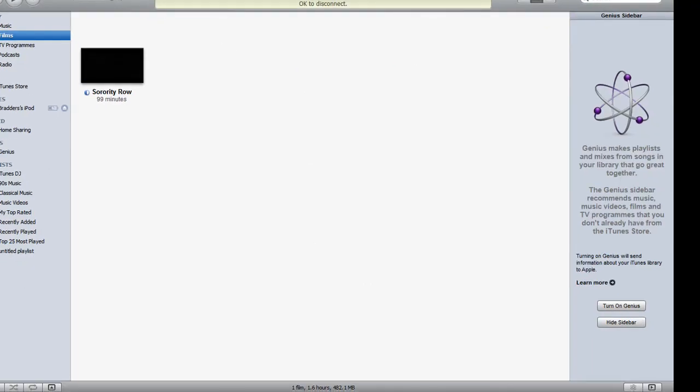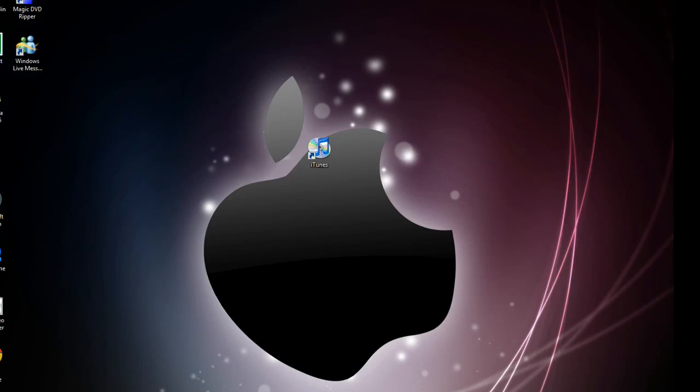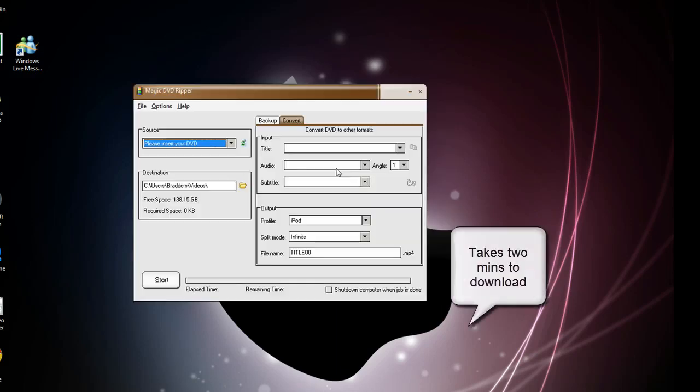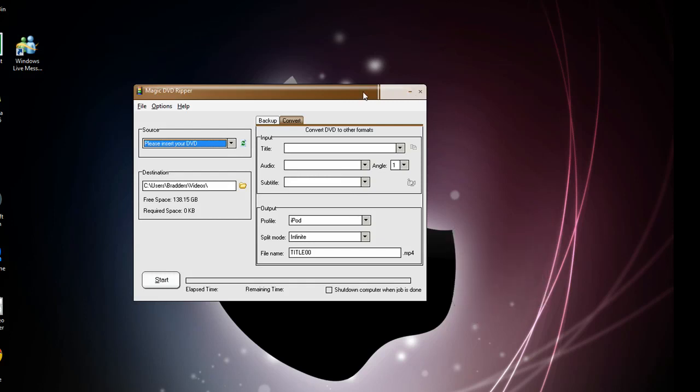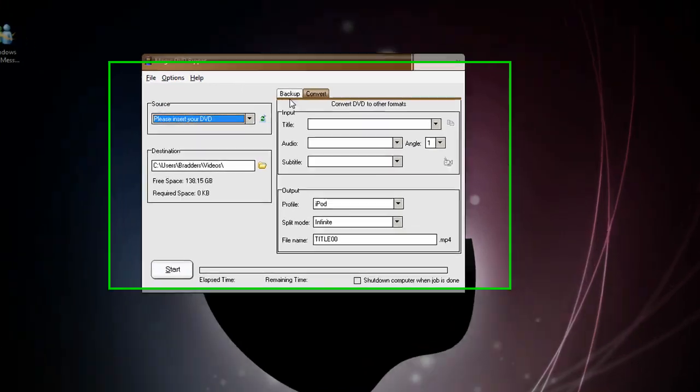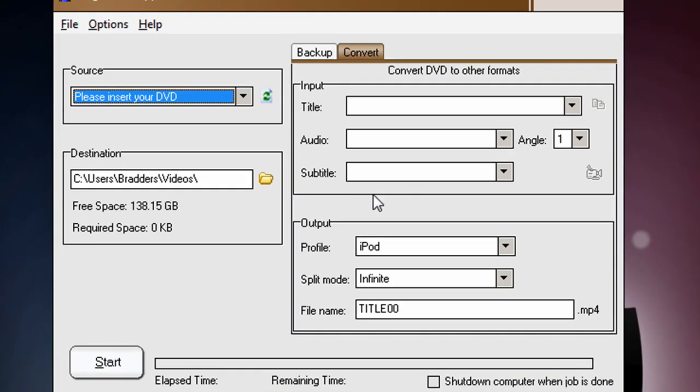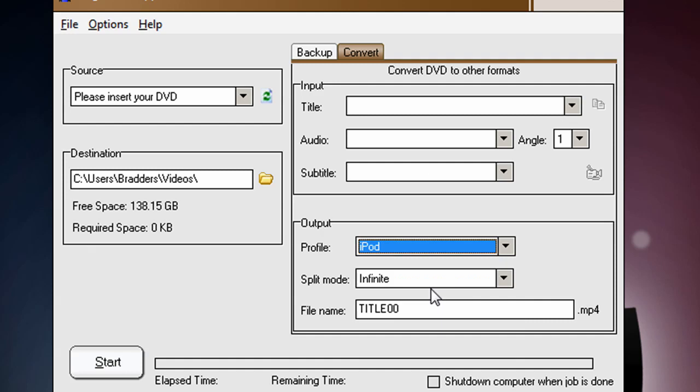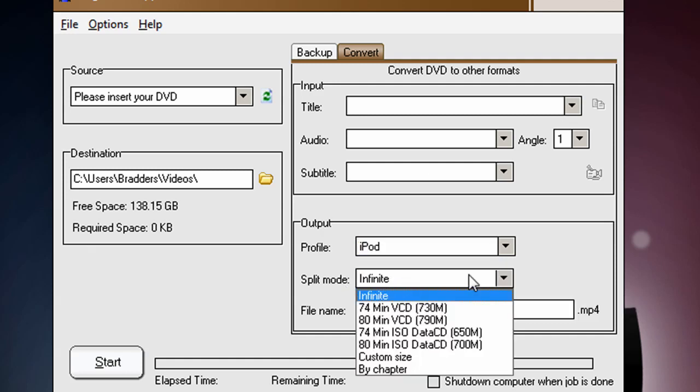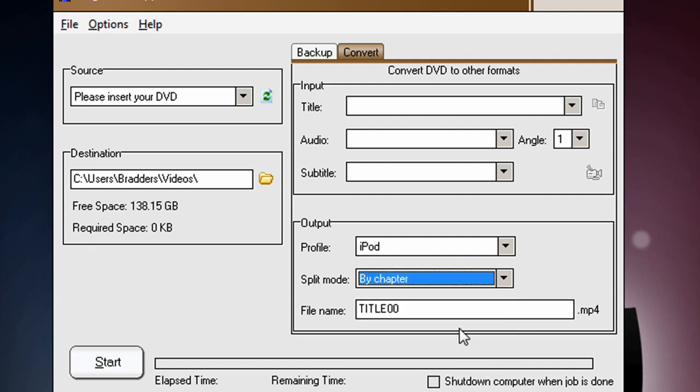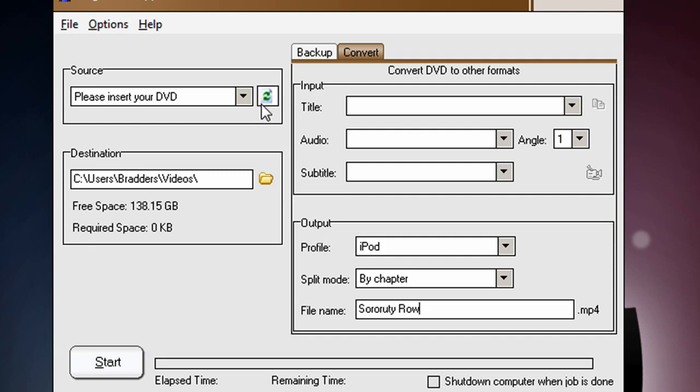Okay, so to actually convert your media you are going to need Magic DVD Ripper. You will need a torrent client. You can download this and the file will be in the description. Once this appears, over here it has the output section. Just select the profile as iPod, so it's the second down. Split mode, have it by chapter. Let's call the file name Sorority Row once again.